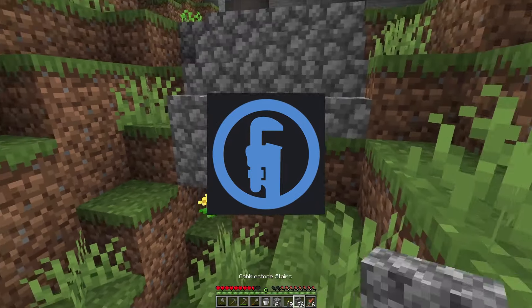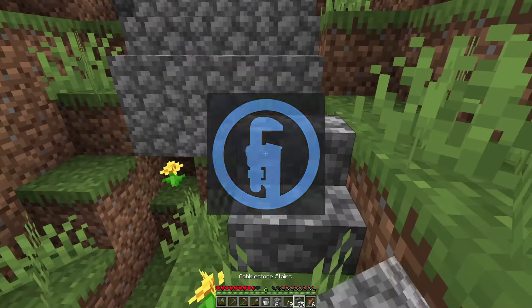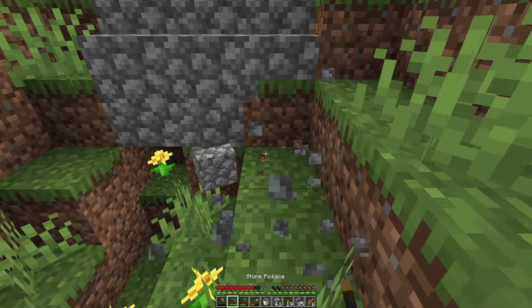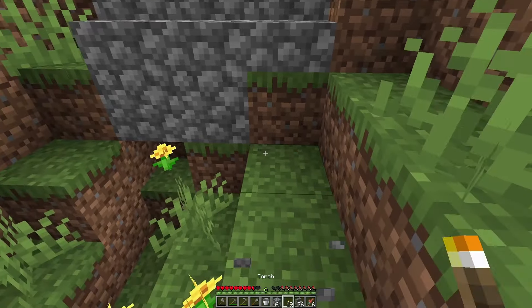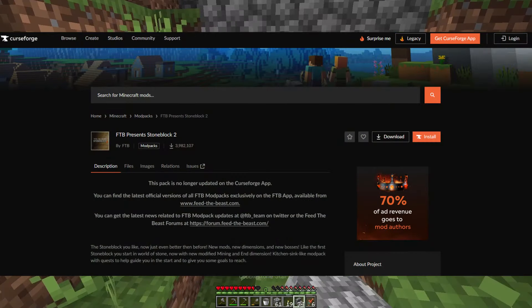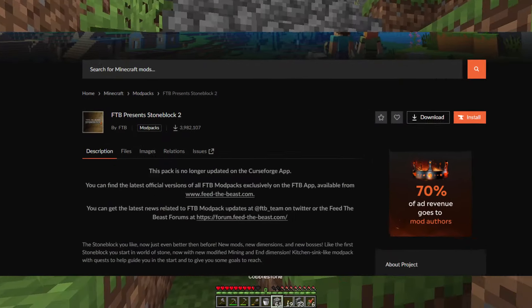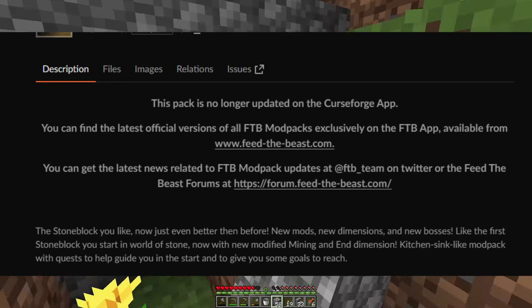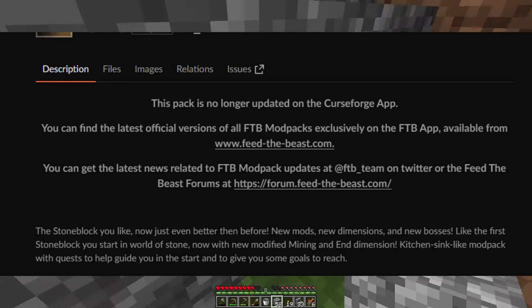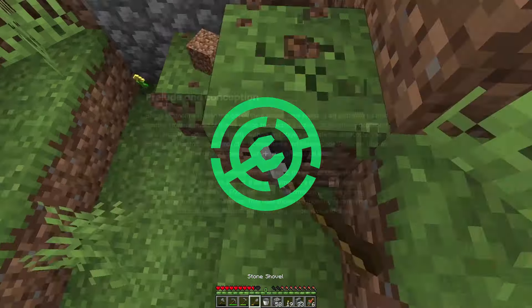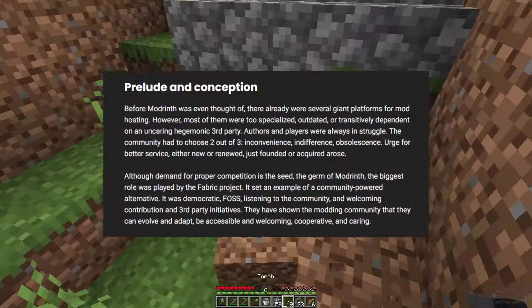One of the earliest launchers you may have heard of is the Technic Launcher, which is still around today. Feed the Beast has gone through many different launchers over the years — they were using the CurseForge launcher, but if you go to their mod packs now, they'll tell you to install their individual launcher to play their newer mod packs.